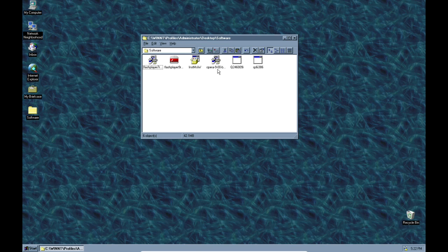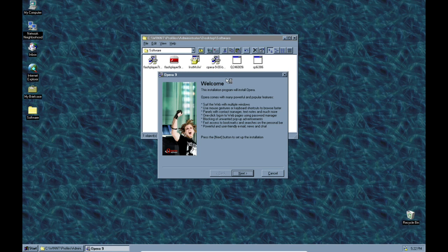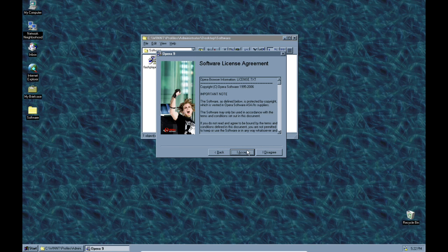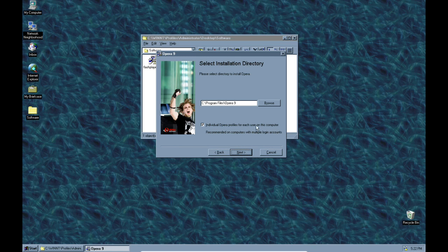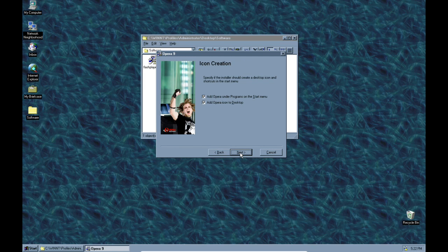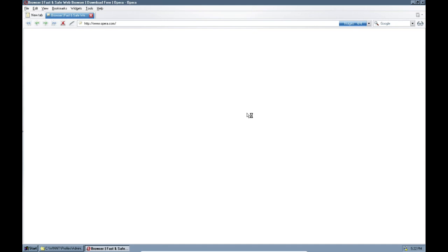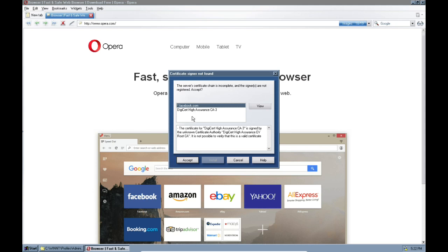Now I'm going to try to install Opera 9. I love the picture here — that guy looks like he's having a really good time with Opera. Let's accept, hit next, install... okay, that looks like it worked just fine. Finish. There we go, Opera is installed.